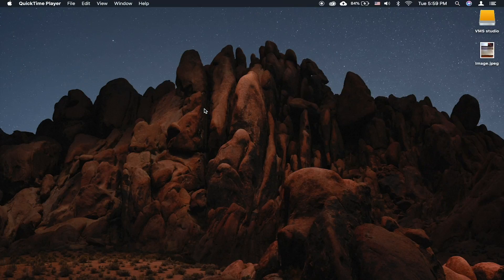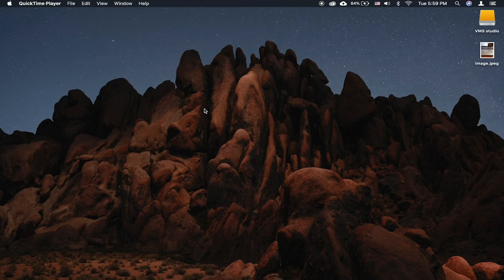macOS Mojave introduces a new way to capture the screen of your Mac. You no longer need QuickTime for this.